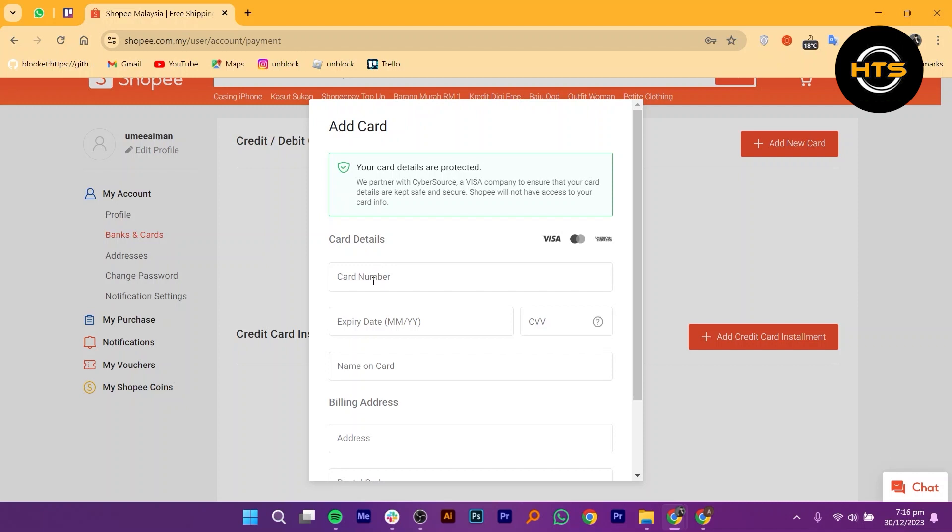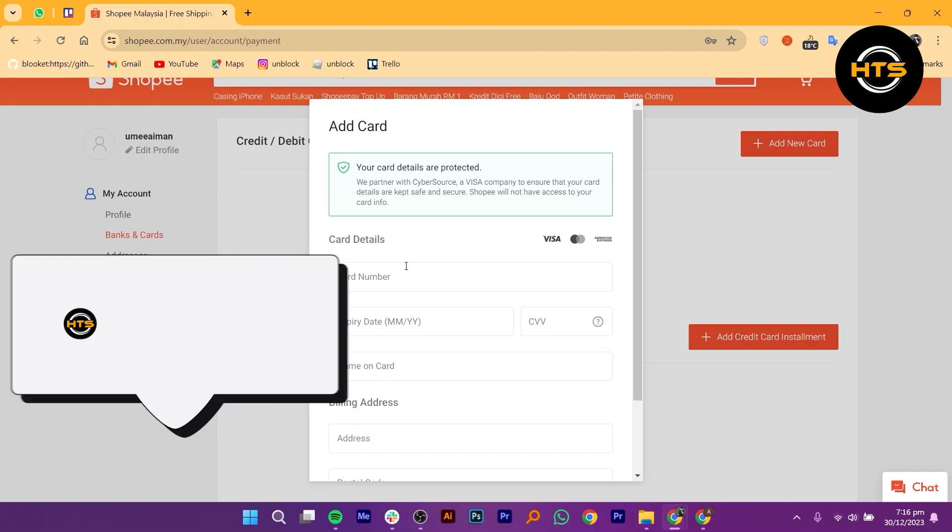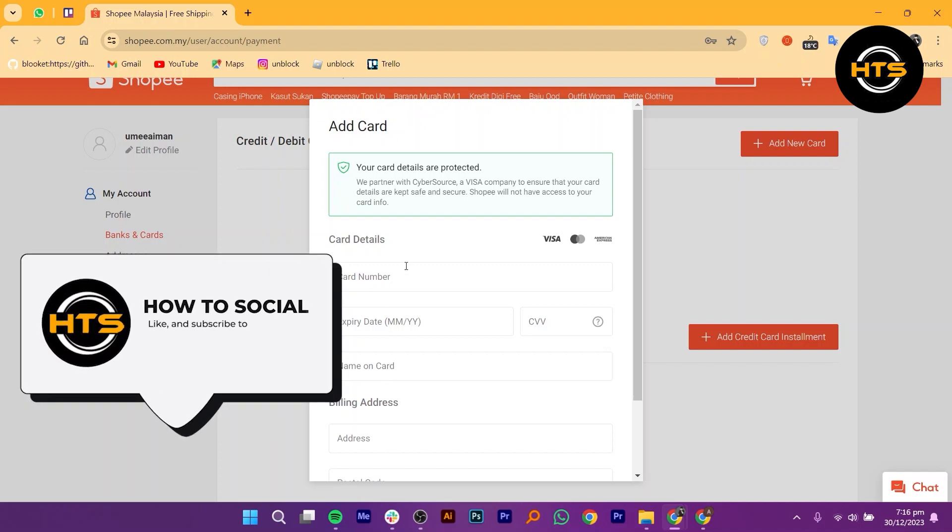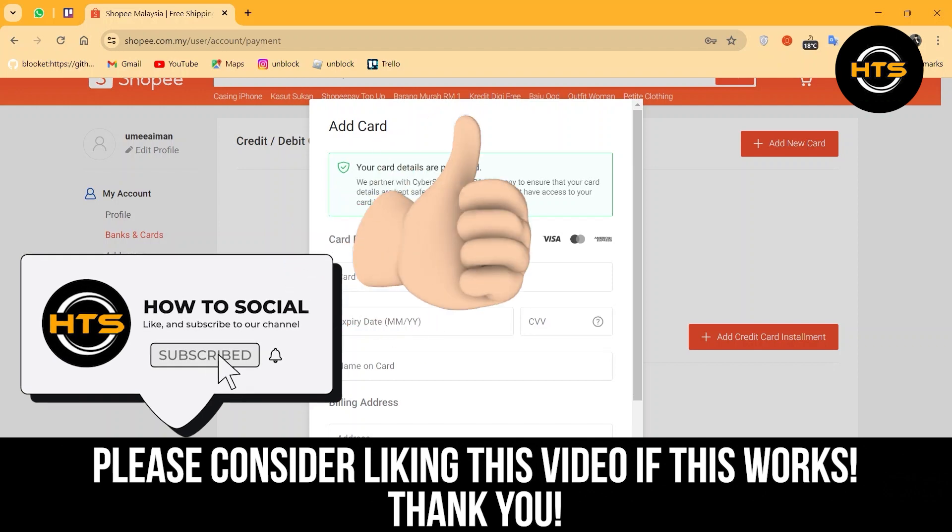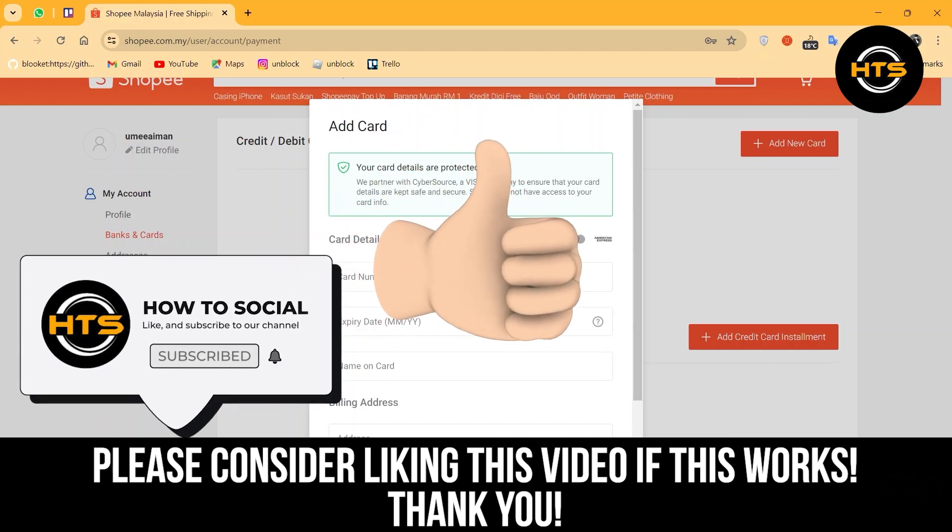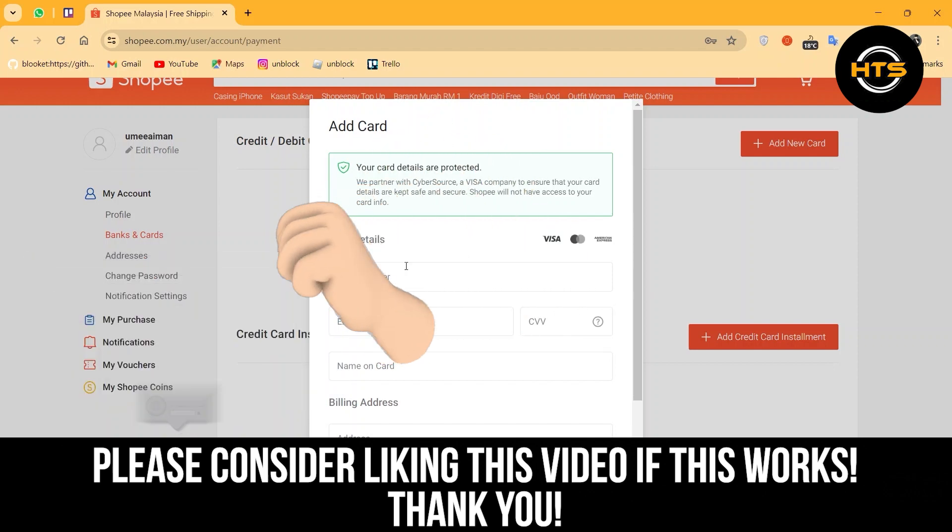Thank you guys for watching this video. Hope you got some value. Make sure to like the video and subscribe to the channel to get notified for new videos. See you in the next one.